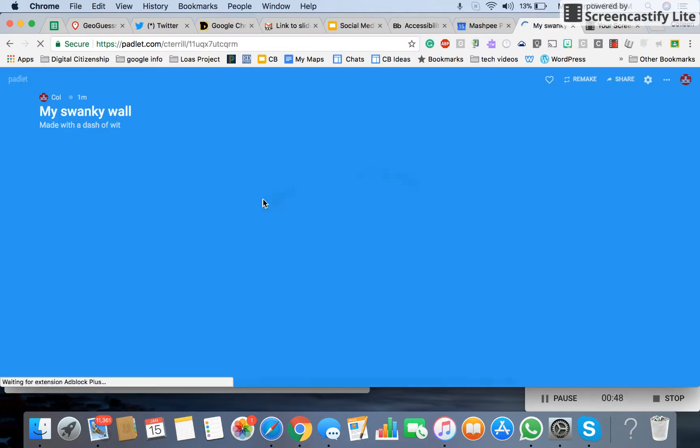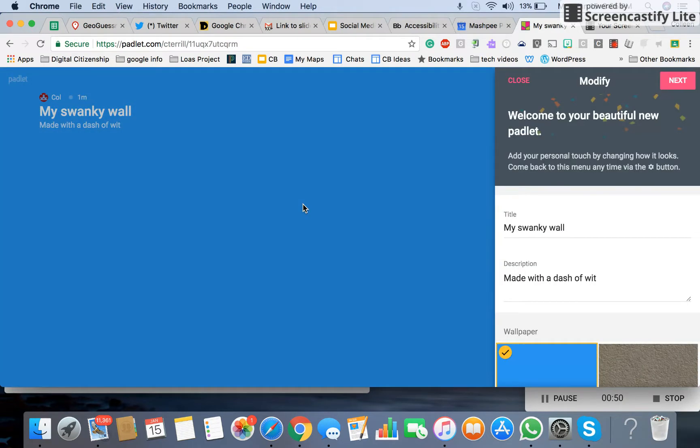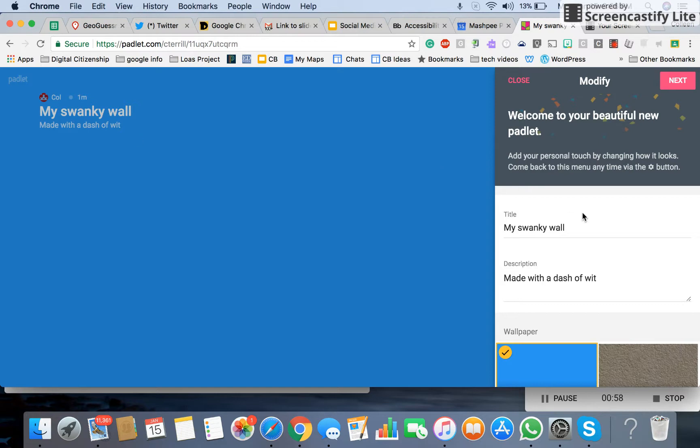I usually choose wall because it's quick, and it generally is the default. You notice here it called itself my swanky wall made with a dash of wit, which I actually like. I may keep it, but you can pop over here and change the title.